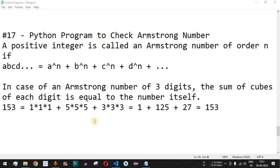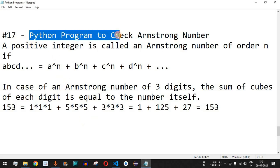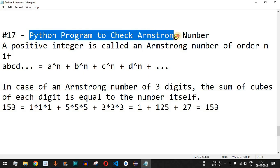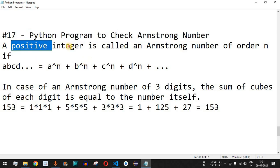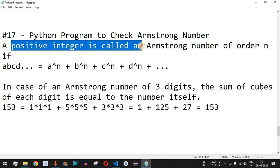Welcome to another video in which we are going to write a Python program to check the Armstrong number. The user will enter the number and we are going to check whether that positive integer is an Armstrong number or not.